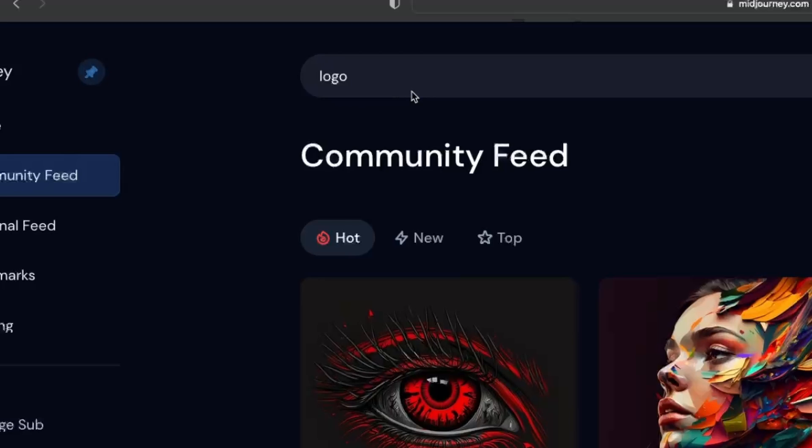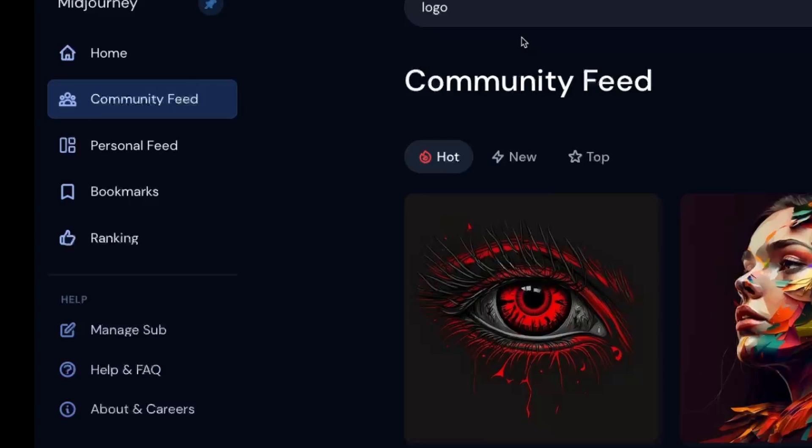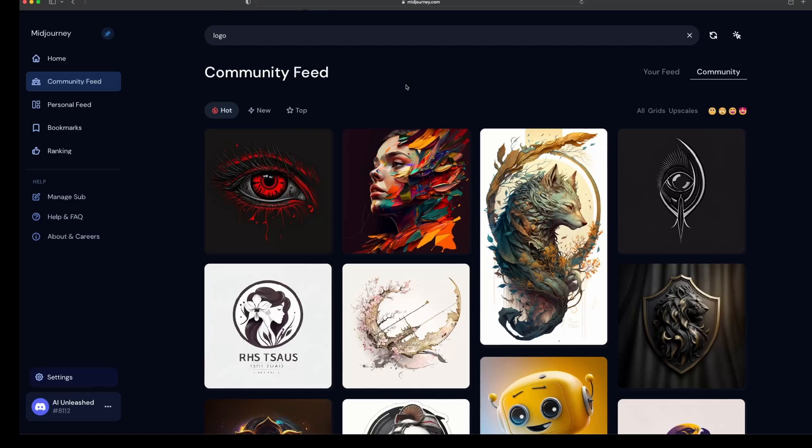A couple of things of warning though. Right now, the web app is a bit buggy, so it doesn't always return the results. So you just have to keep refreshing until you get the results. And also, you do need a paid version of Midjourney to be able to do this search. So if you don't have that one, you won't be able to search. You can still look at the community feed, but you can't do the searching.